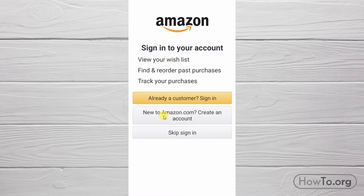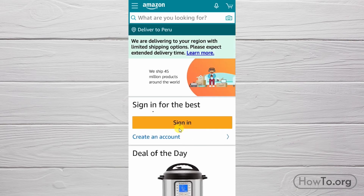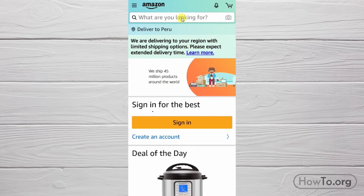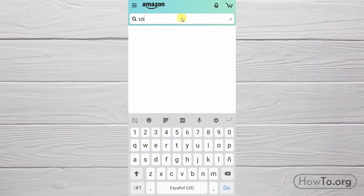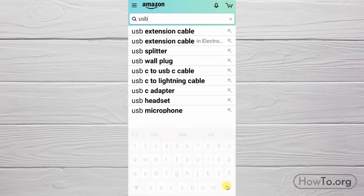Did you know that you can browse the Amazon application without logging into your account? Yes — just click on Skip Sign In. That's it, we can now check out the products.